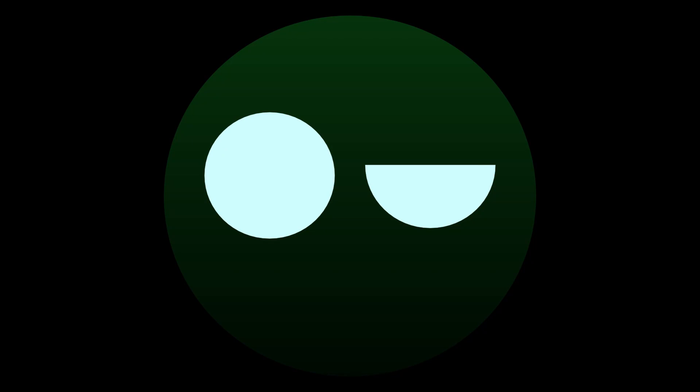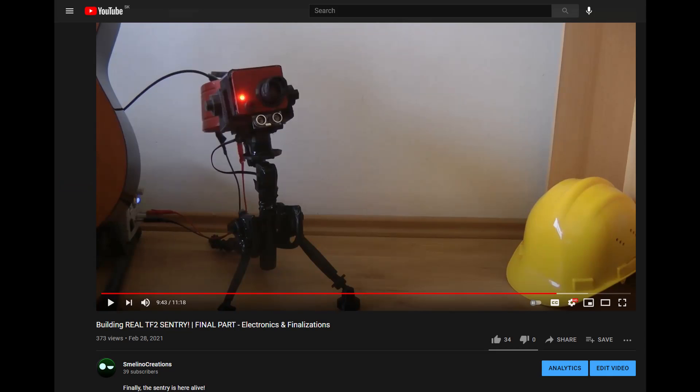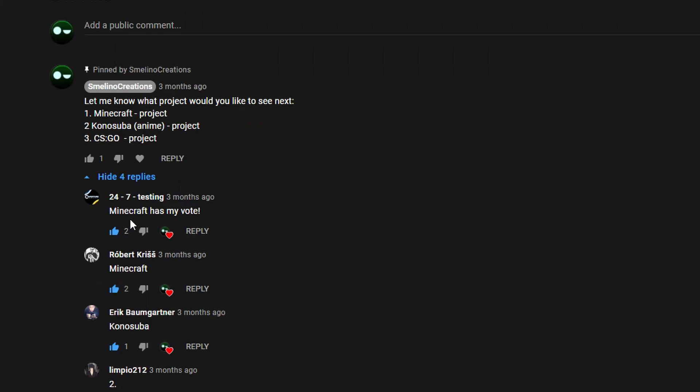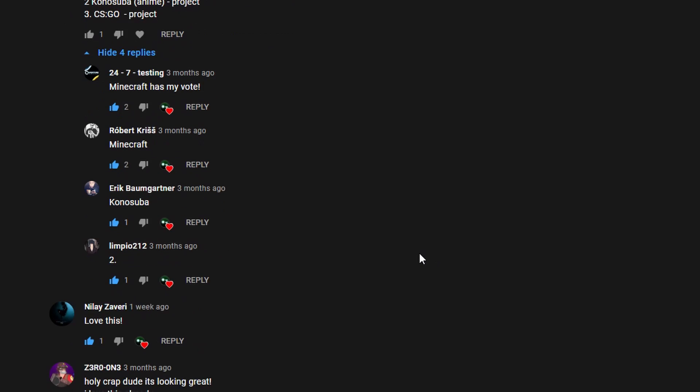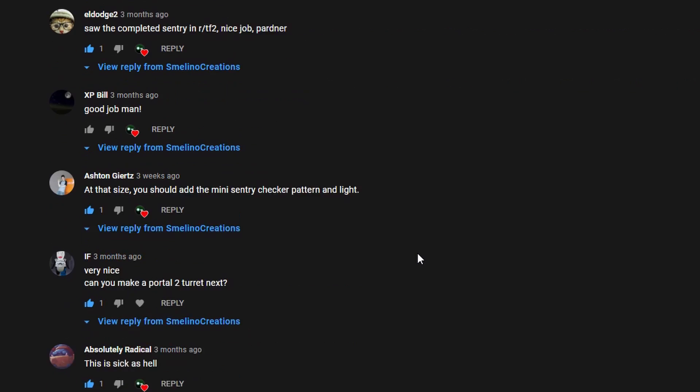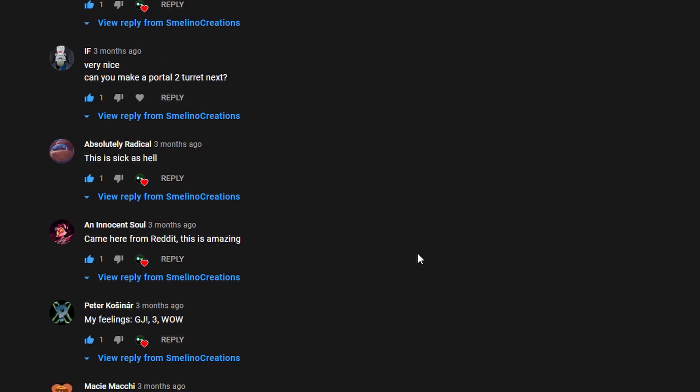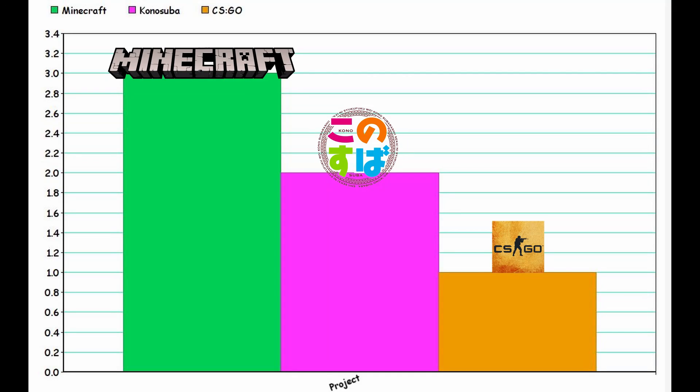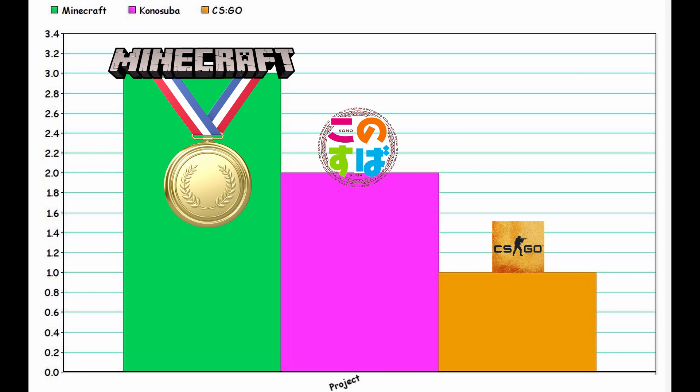Hello everyone, it's Melino here. Previously in our video about Sentry, you guys left very positive feedback. Thank you all for that, it really means a lot. At the end of that video, there was a poll which asked what you'd like to see next, and you guys voted for Minecraft. So today, we will work on a Minecraft lamp.